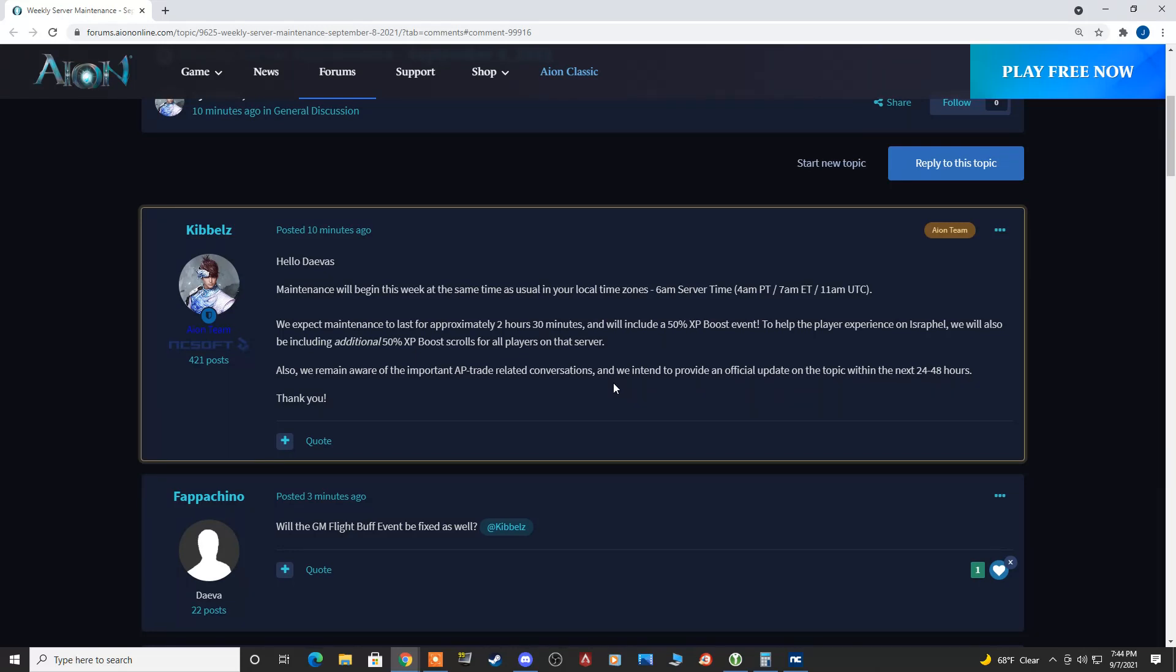Hopefully, they are just overwhelmed with handling the AP traders, and that's why they haven't noticed that their first event for NA Classic stopped working after the first 24 hours while they all went on vacation for the holiday. But who knows?